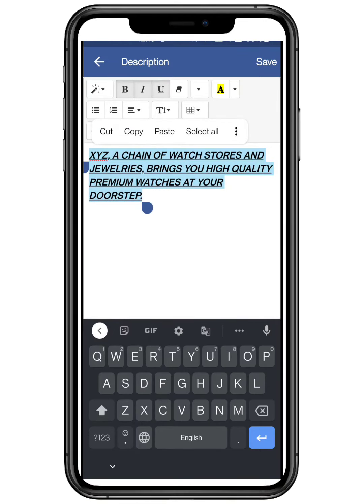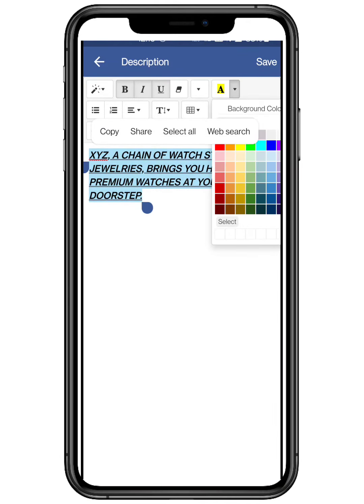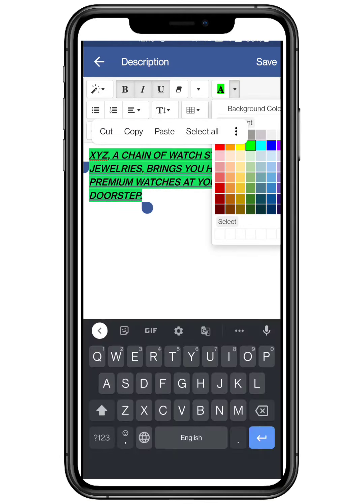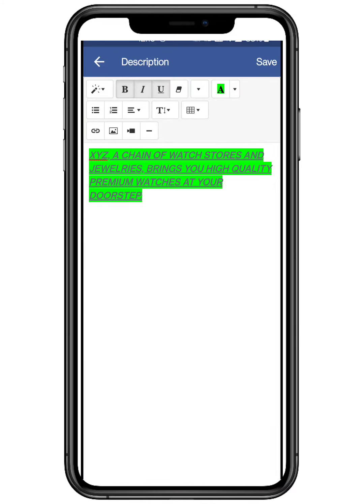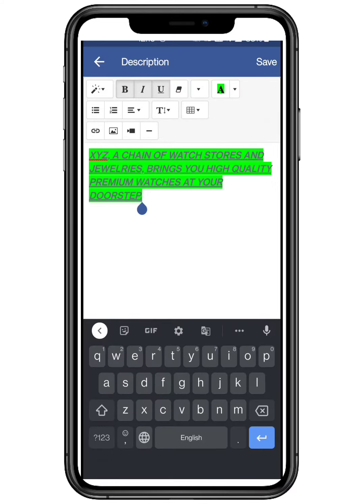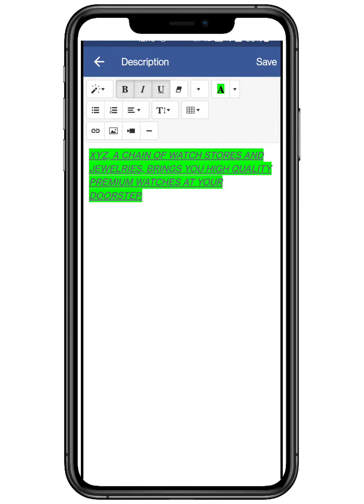You can also change the size and make it a heading. More than 50 plus color options are also available, so that it can match with your page theme.